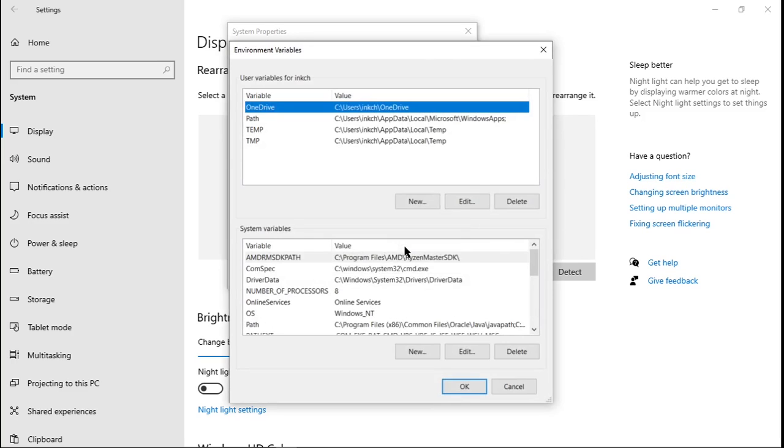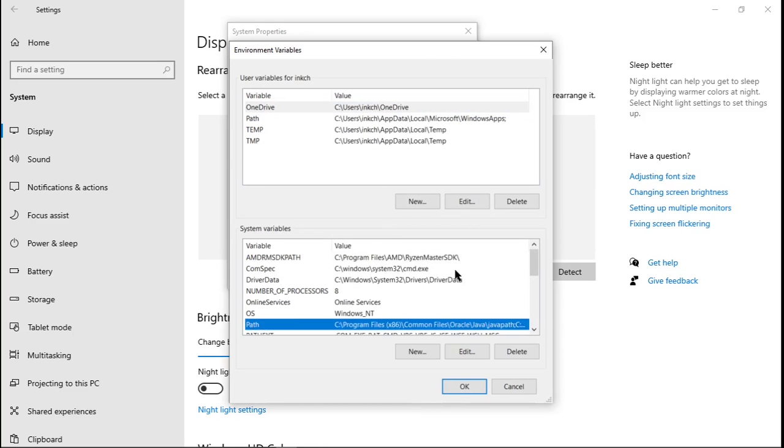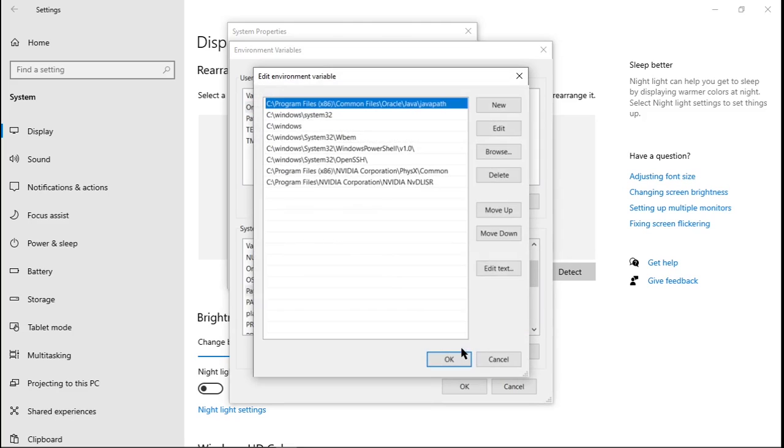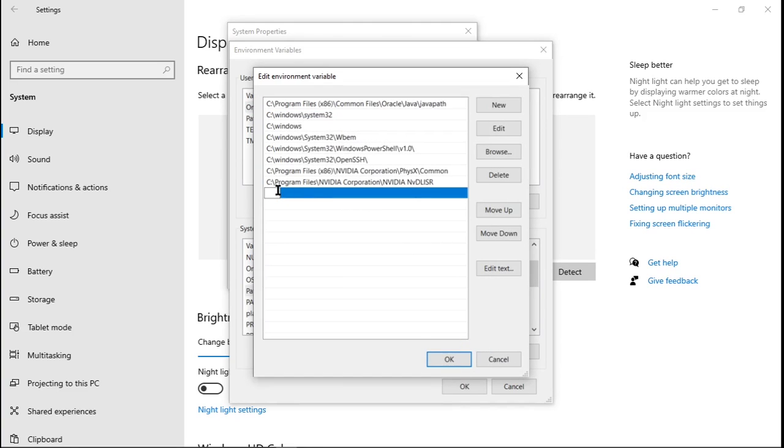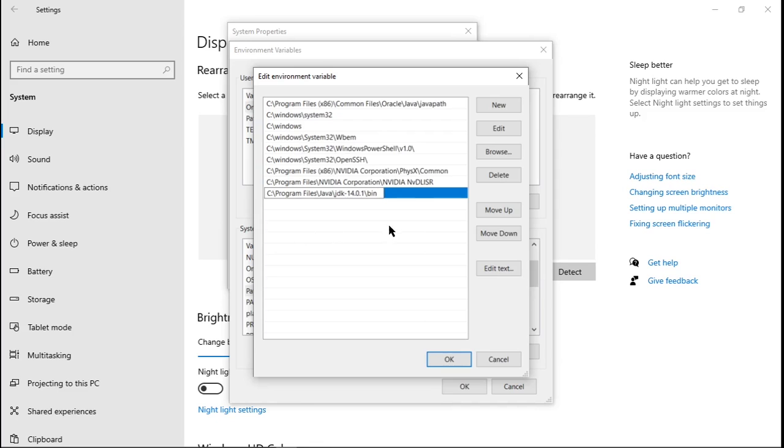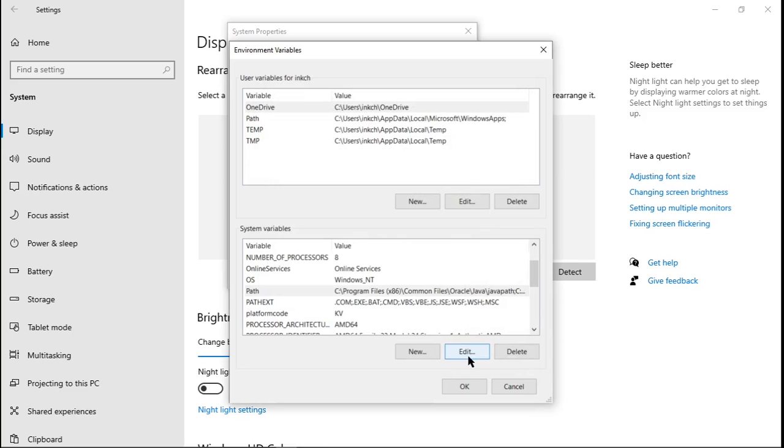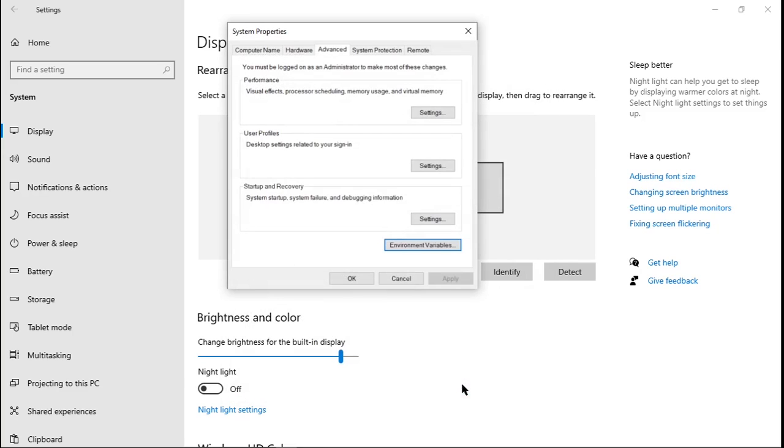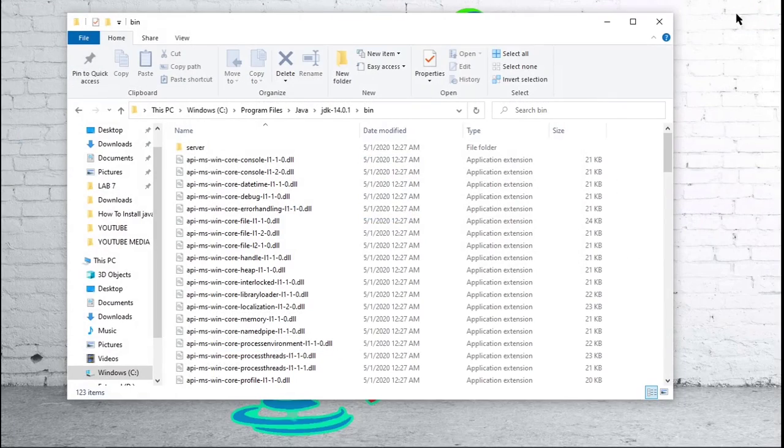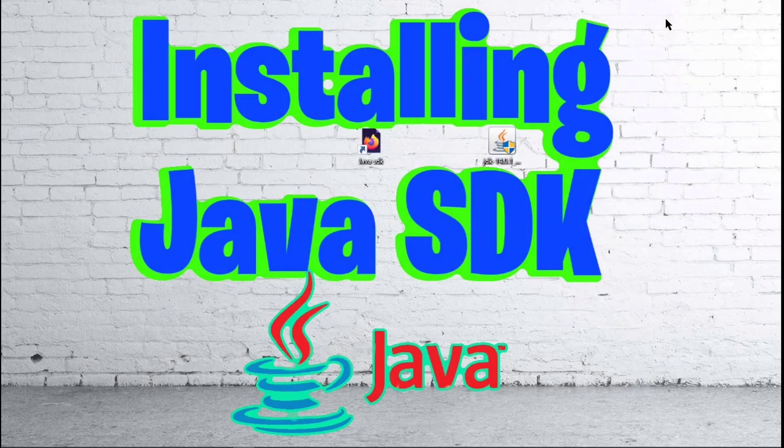Under this, you are going to want to find your path. Click on edit. And then right here, you are going to want to paste the path to your Java JDK bin file. Press OK. And then you can press OK again. One more time, press OK. And you can close out of your settings and you can close out of your file explorer.